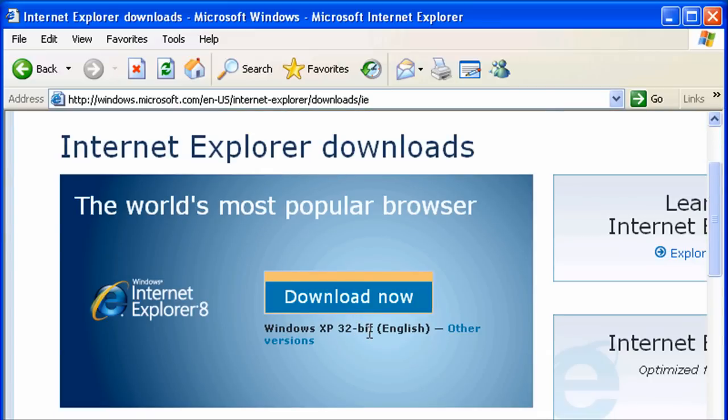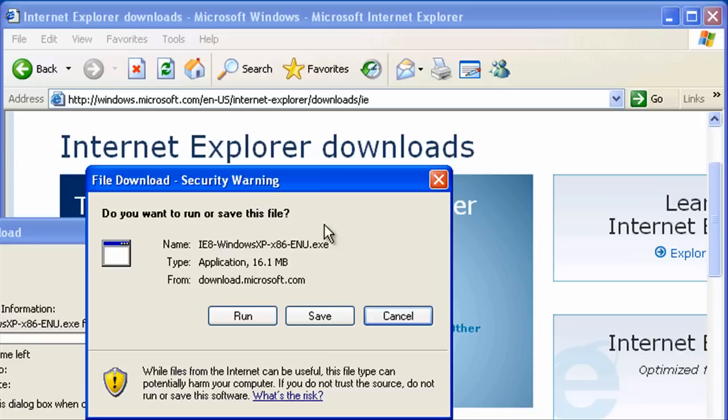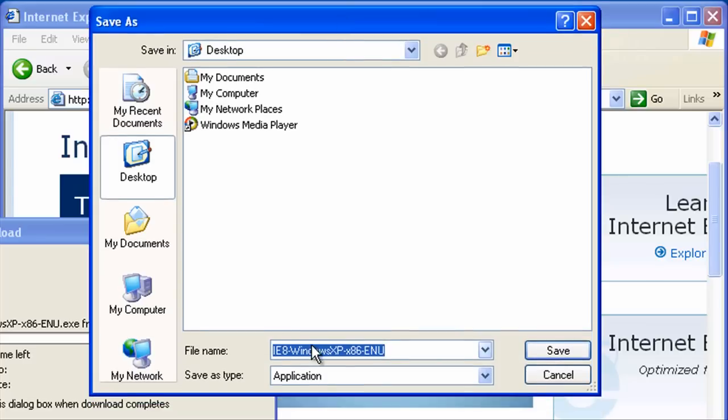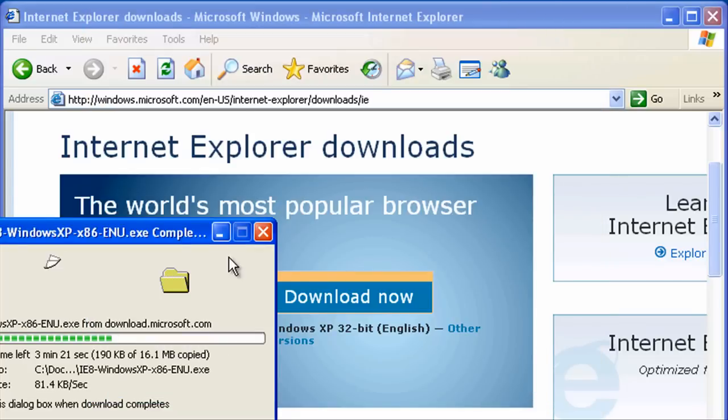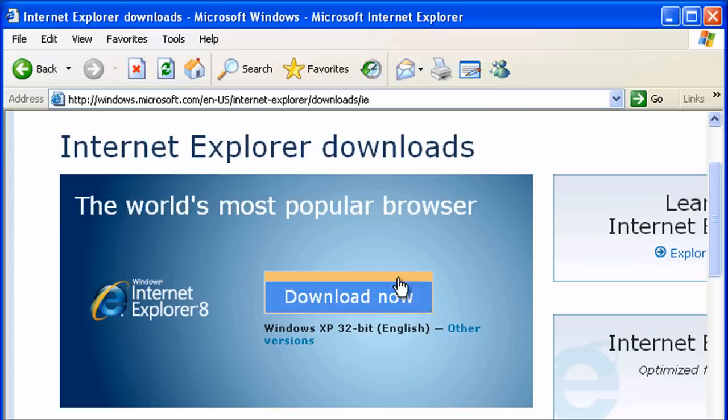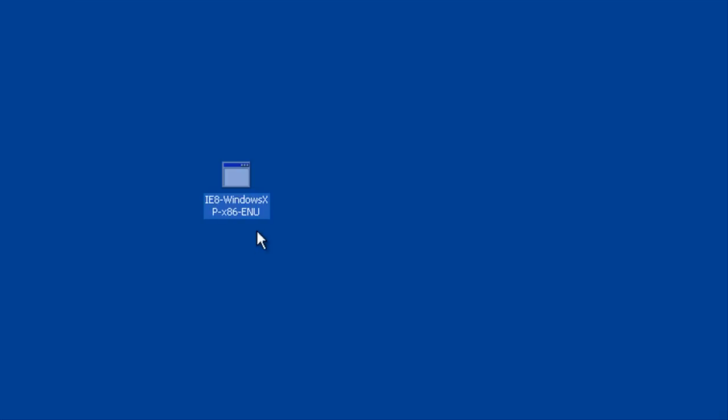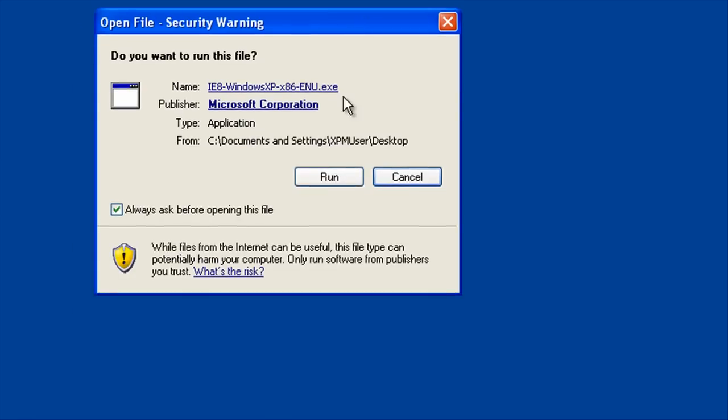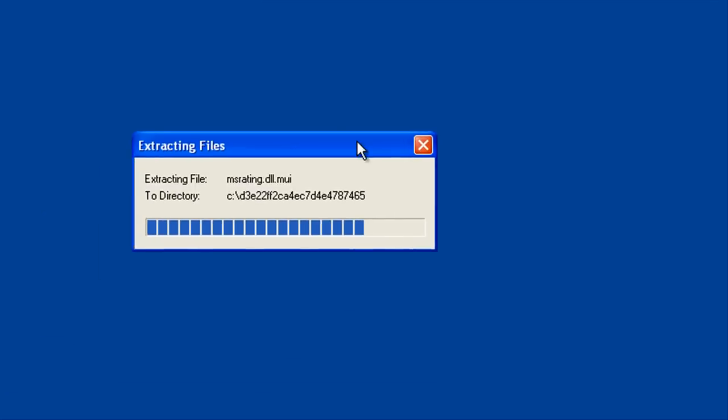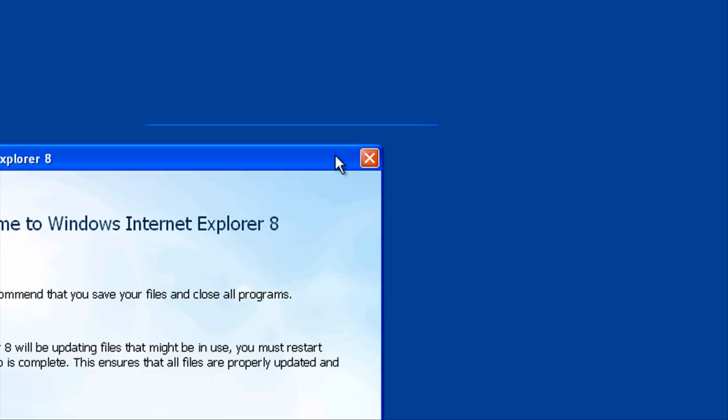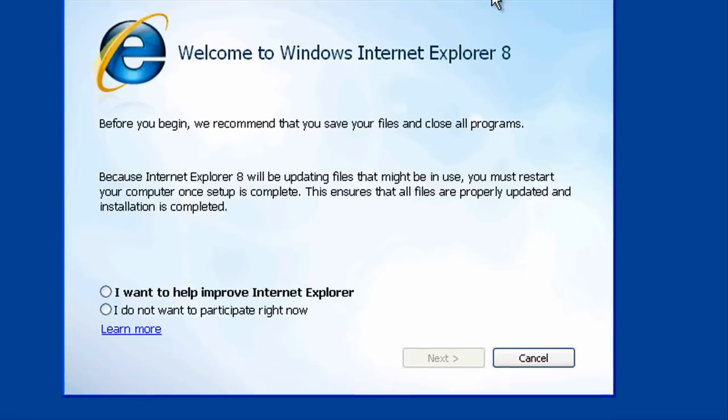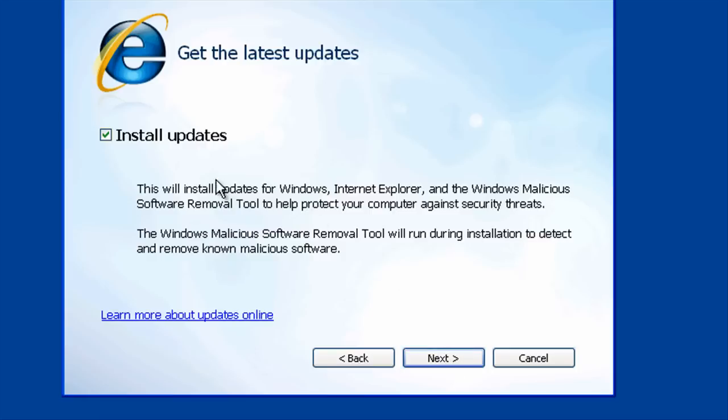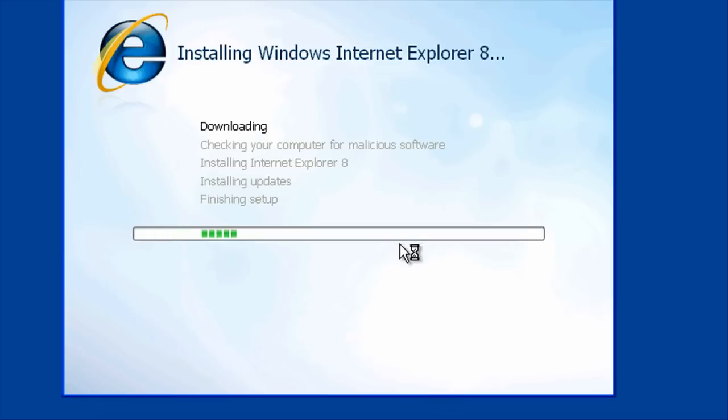We want the XP 32-bit. Click save and we'll save it on our desktop. Let's close the browser. Here's the file we downloaded. Let's double click and run it. I do not want to participate. Click next, accept, and let's install the updates. Click next.